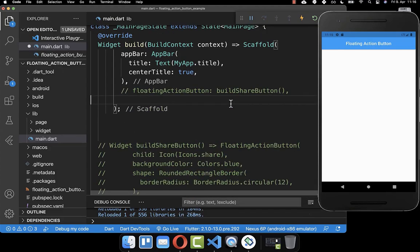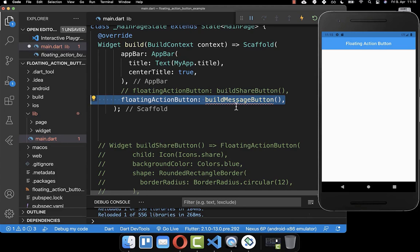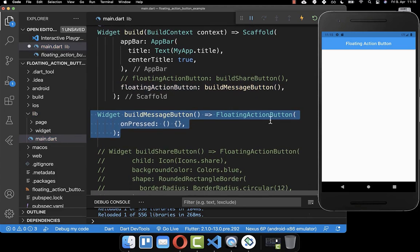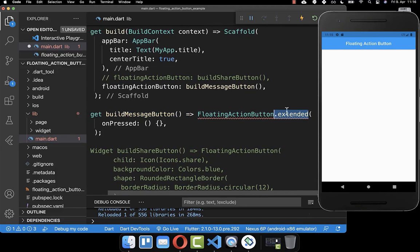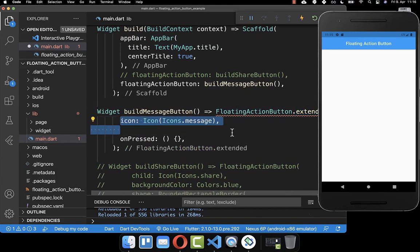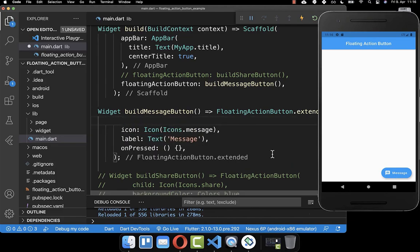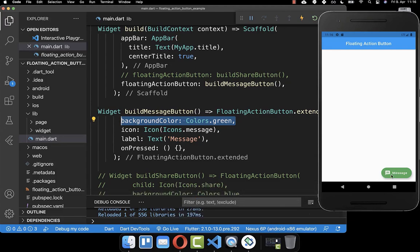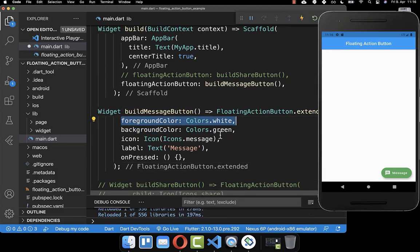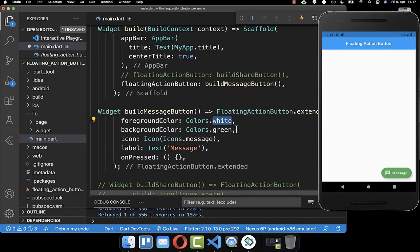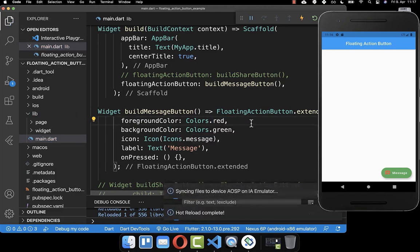Let's create a new floating action button — this time with a label. On your floating action button you use the constructor extended, then you define your icon (I set it to the message icon) and create a label. Now you can see the extended floating action button with a label. You can change the background color and also the foreground color. By default the foreground color is white, as you can see for the text and icon, but you can change it if you find a better color.